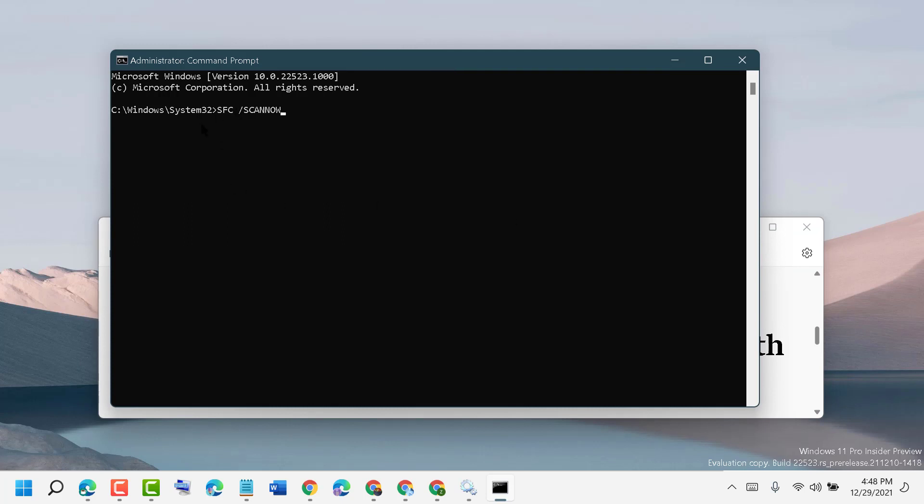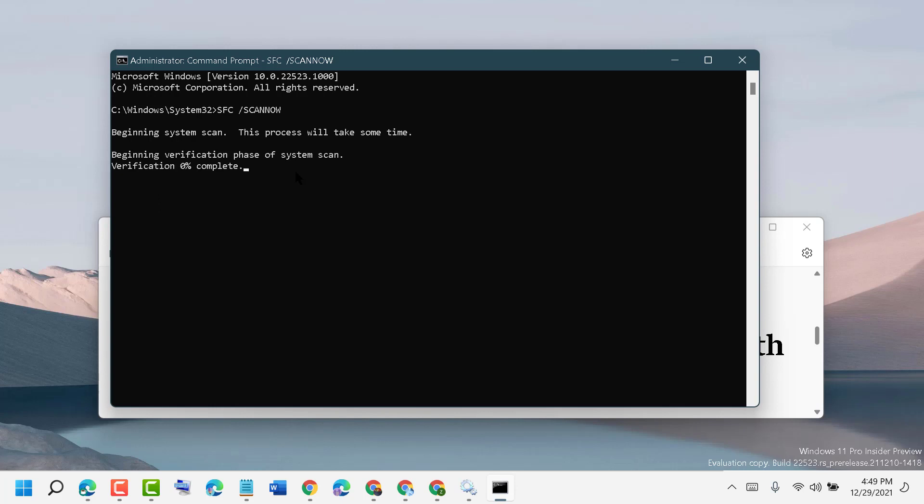Type sfc space slash scannow, then press Enter. It will take time to scan your PC, and hopefully this method will work.